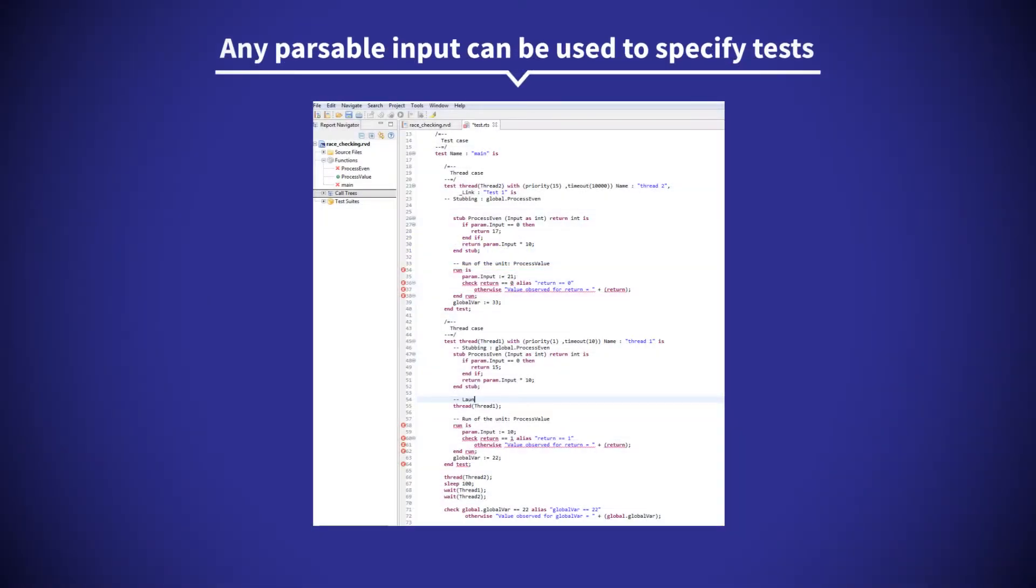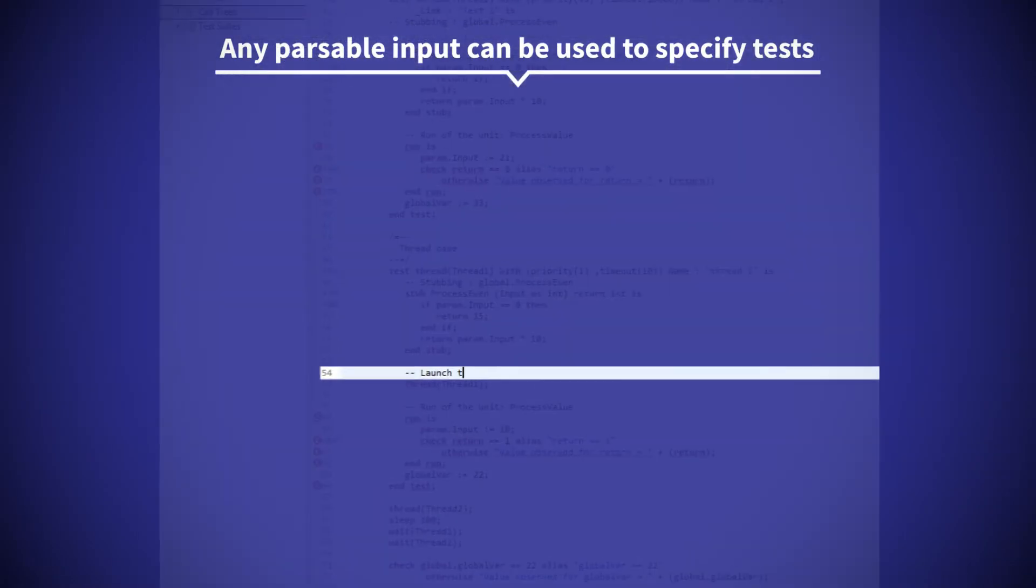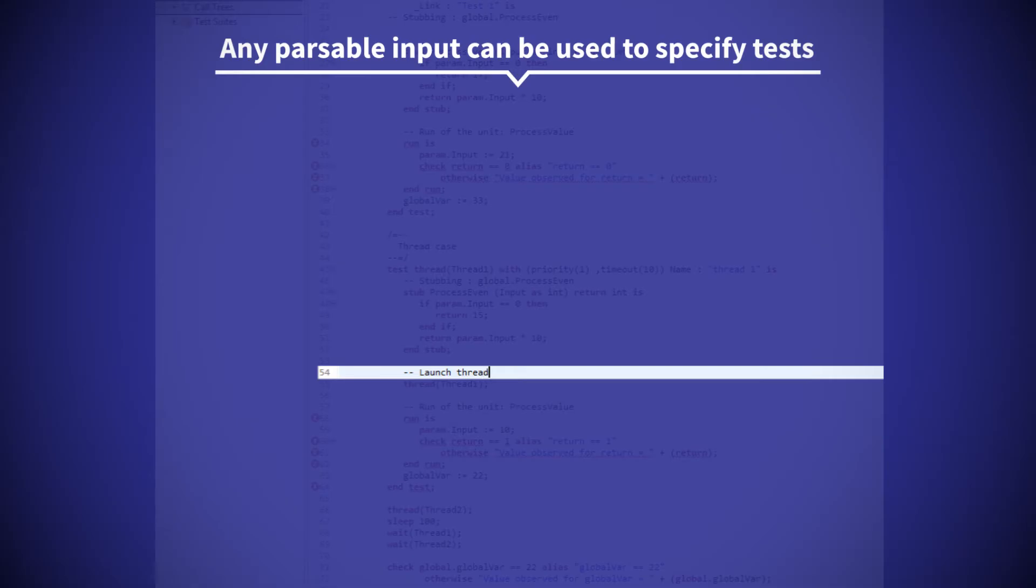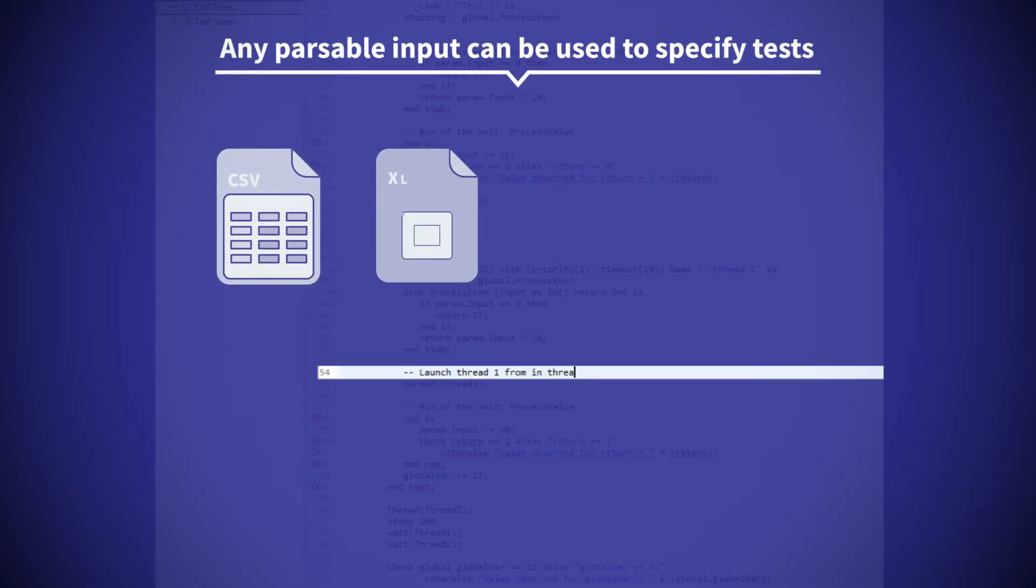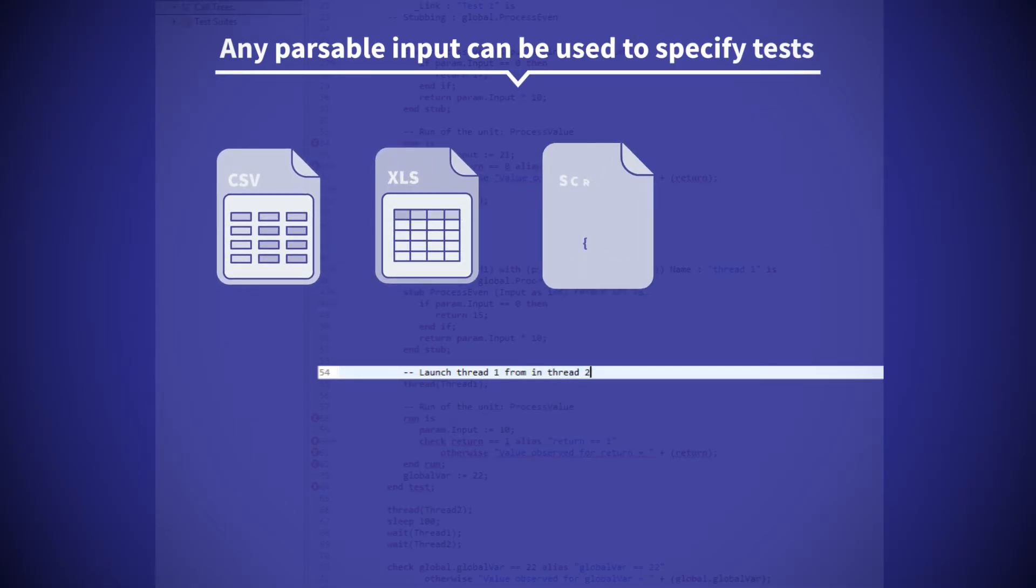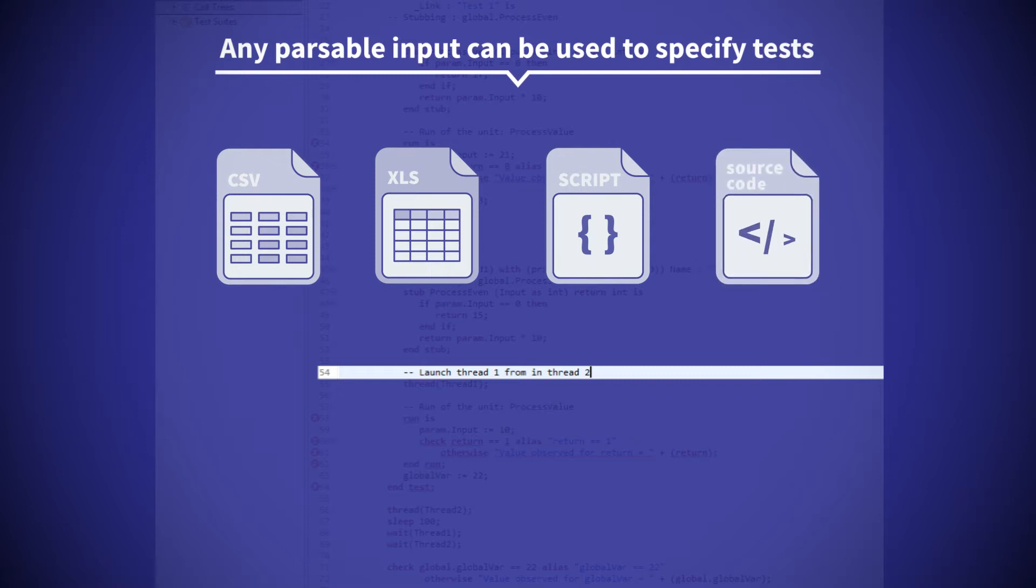Practically any parsable input can be used to specify tests including CSV, Excel spreadsheets, scripts, or native source code.